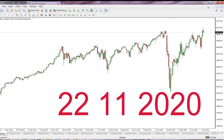In today's video, I'm going to share with you some ideas about adjusting geometric projections of highs and lows into the future, because a simple rectangle drawing on MT4 chart works on the past perfectly,